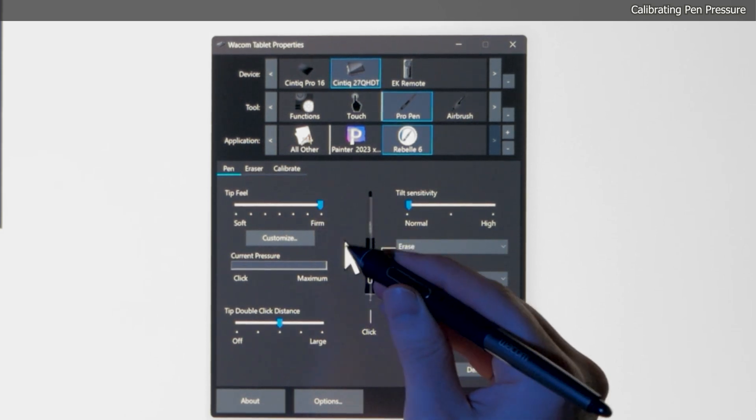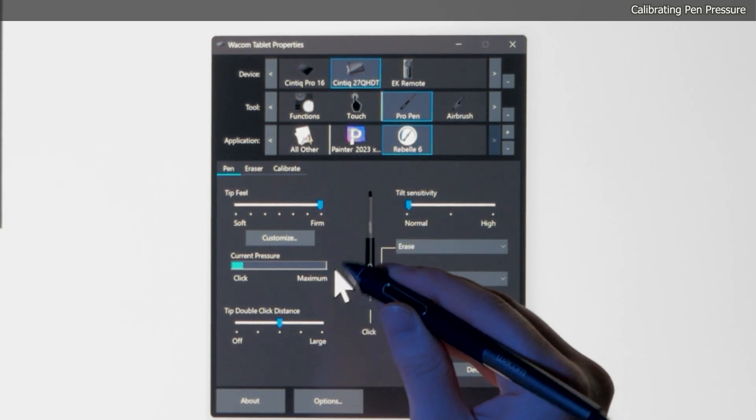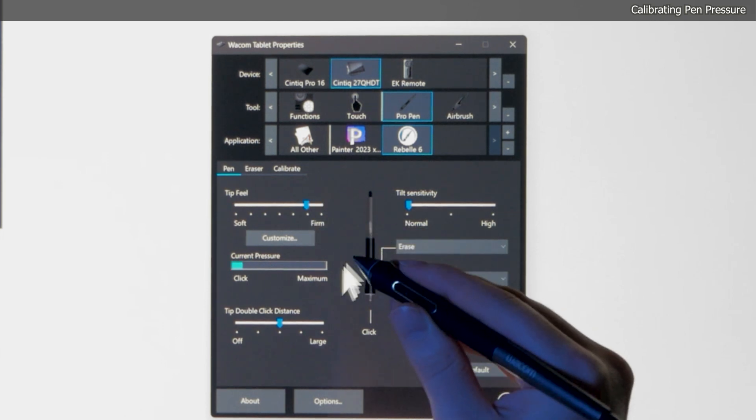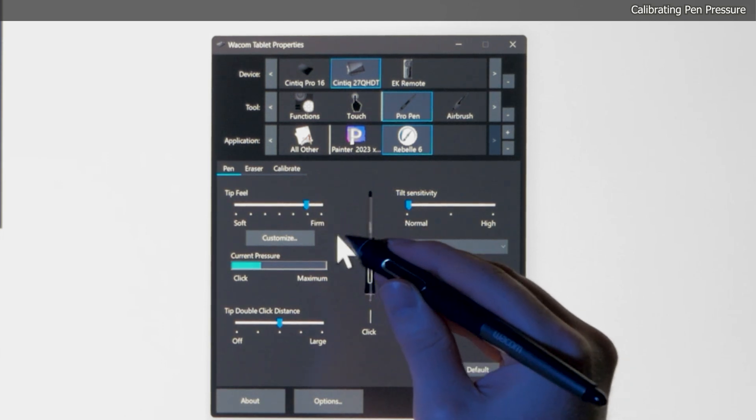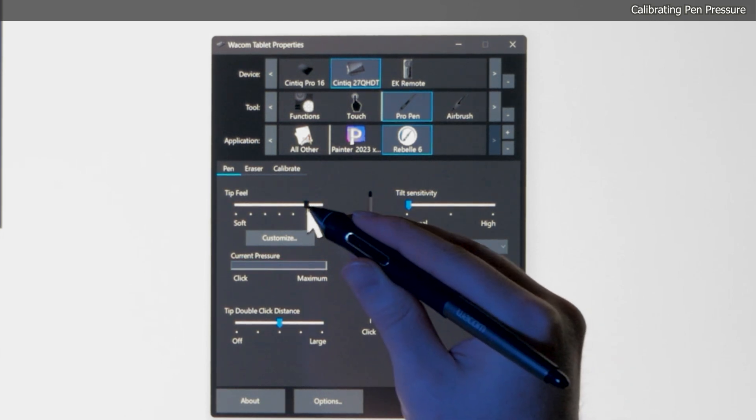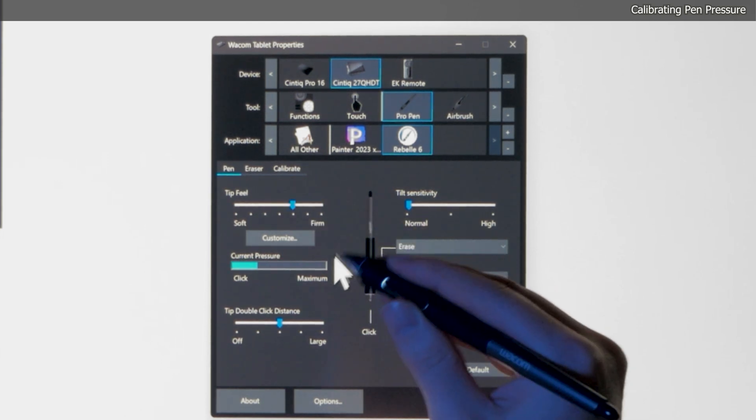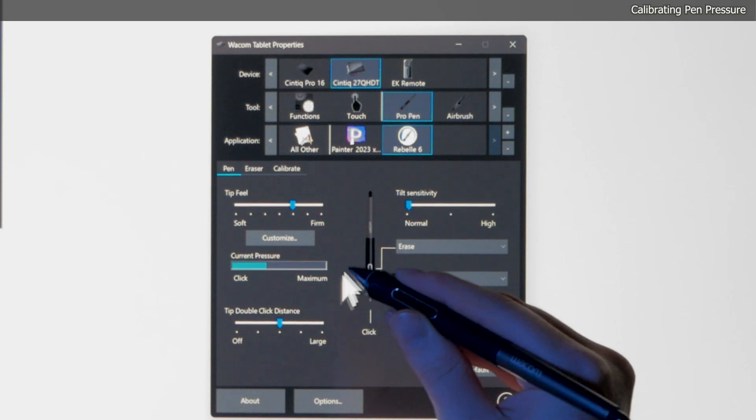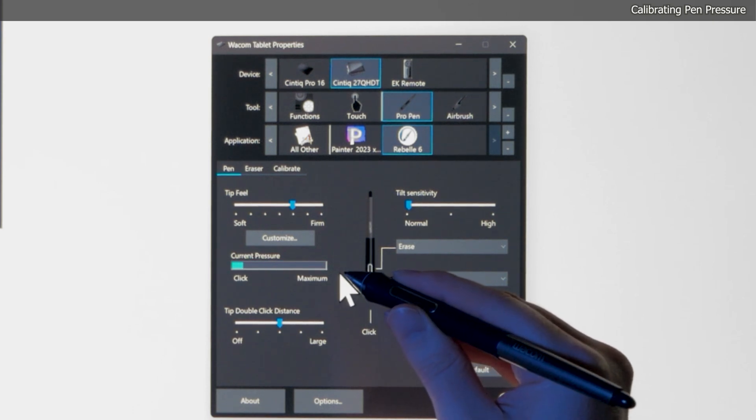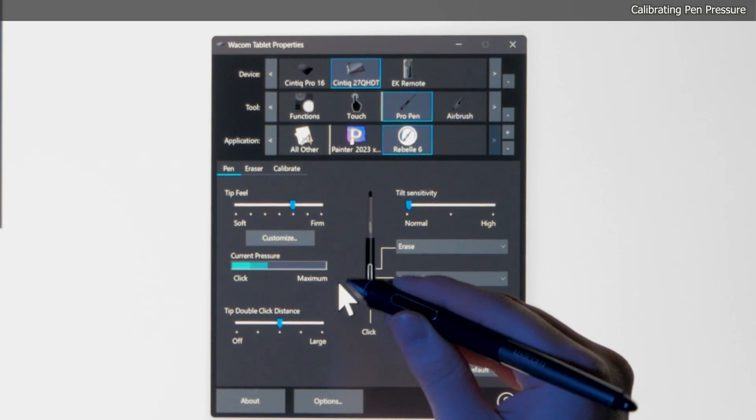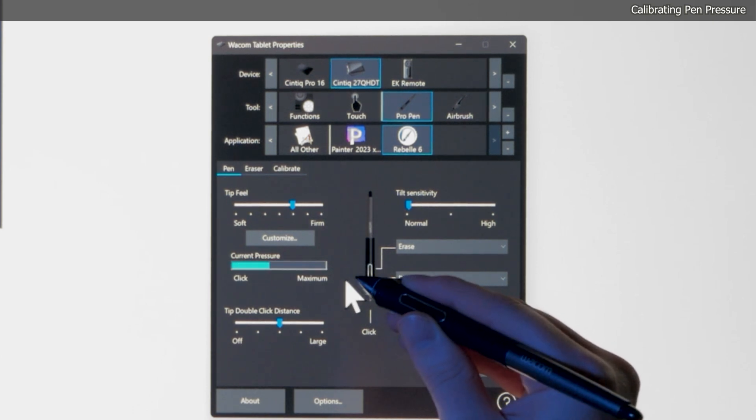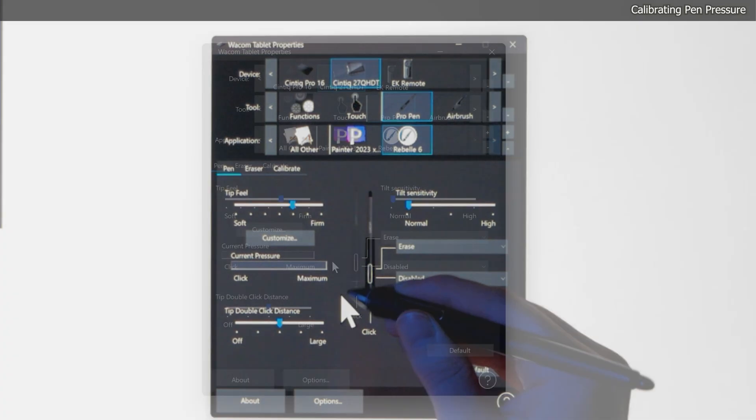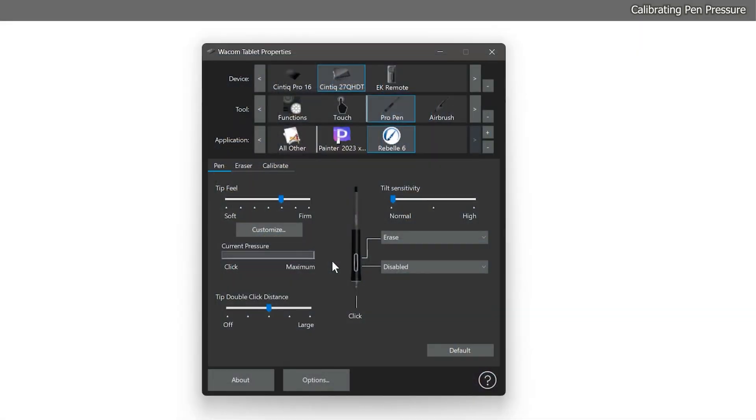Adjust the tip feel until it complements your own personal touch. I tend to press down firmly when I draw, so I set the slider one notch toward firm. If you tend to press down lightly when you draw, then you'll want to set the tip feel toward soft. To evaluate how the current setting will affect your brush strokes, minimize the Wacom tablet properties and return to Rebelle.